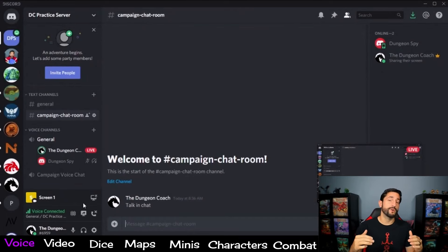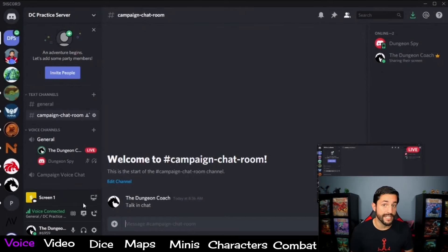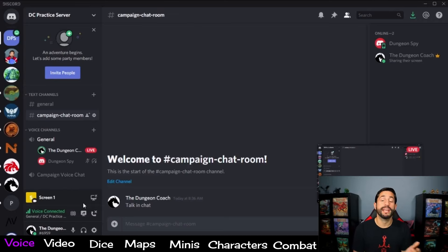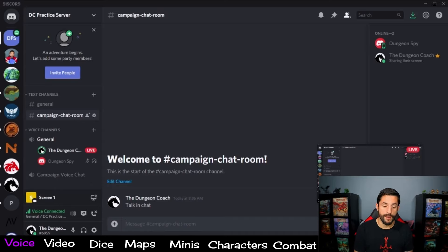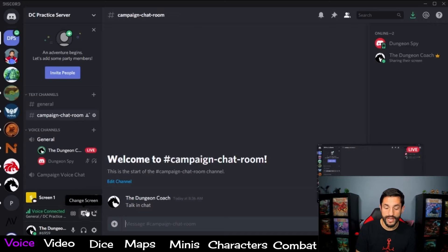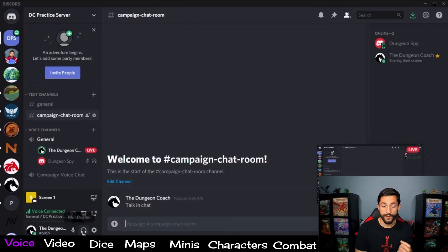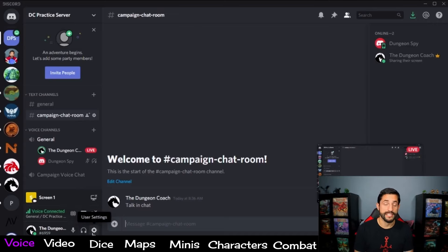Discord is also awesome for fixing technical difficulties. If anyone runs into a problem, you can stream your screen like I'm doing now, and everybody else can help you troubleshoot. In the bottom left of the screen is where you have all your options. This is for any of your voice stuff, streaming your screen, hanging up your call, muting yourself, muting everyone else, and your settings.